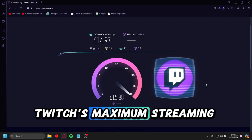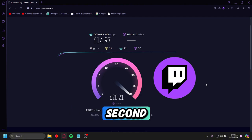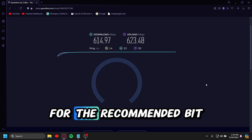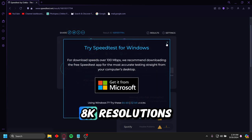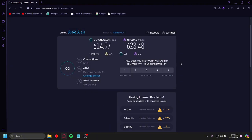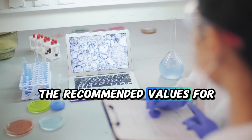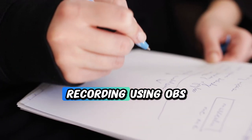Twitch's maximum streaming bitrate is 6,000 kilobytes per second, for reference. I am currently unable to replicate accurate video recordings for the recommended bitrates for 2K, 4K, or 8K resolutions, just because I don't have those kind of monitors. But I have done my own research on the recommended values for 1080p, 60 frames per second, recording using OBS.